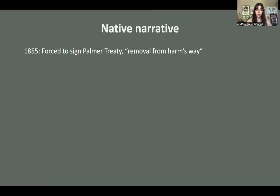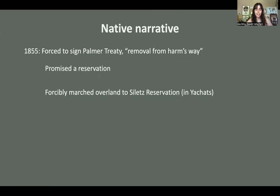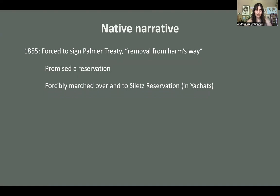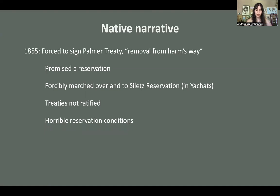All indigenous tribes in this area were forced to sign the Palmer Treaty in 1855, which attempted to, quote unquote, remove them from harm's way. They ceded hundreds of thousands of acres of land in compensation for a promised reservation. In exchange, they were forcibly marched over land to the Celeste Reservation — over 60 miles — in what is known as the Oregon Trail of Tears. When they arrived, they found the treaties were not ratified. There were horrible reservation conditions: lack of access to food and water, discouragement from speaking traditional languages or practicing traditional cultures, and it's estimated that 50% of people who made it to the reservation passed away there.